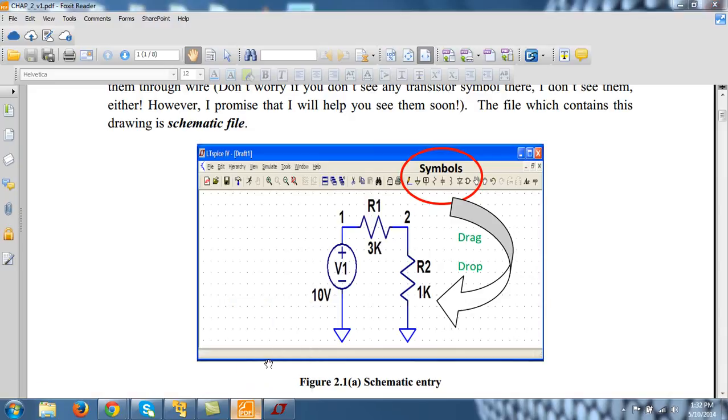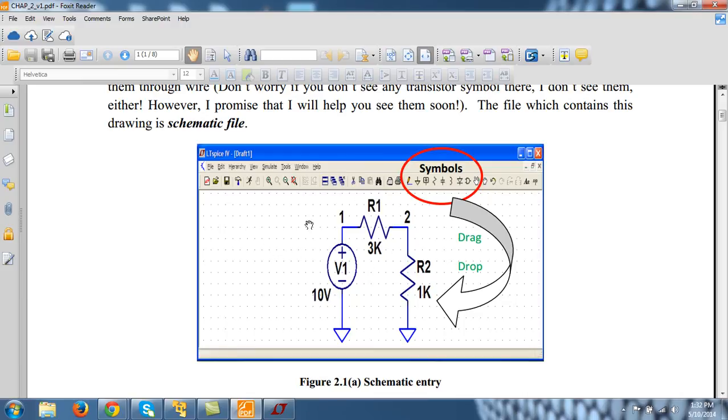And now I have to do the operating point analysis. Why I am doing operating point analysis? Basically this circuit contains only DC source. So whenever you have only DC source, you should perform .op analysis. We can also perform .tran, we are coming to .tran later.